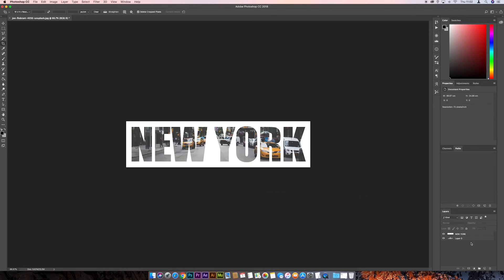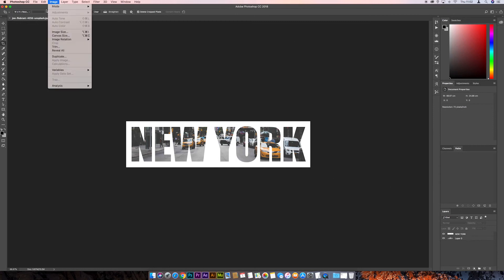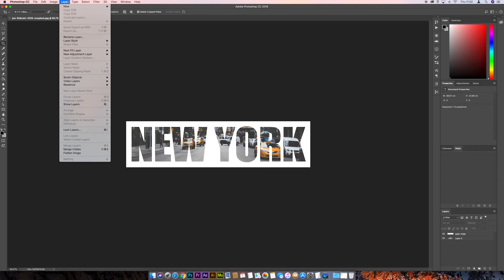Now, next thing we can do is to merge these two layers, so we can remove this white, so we can save it as a PNG. So again, over to Layer, and Merge Visible again.